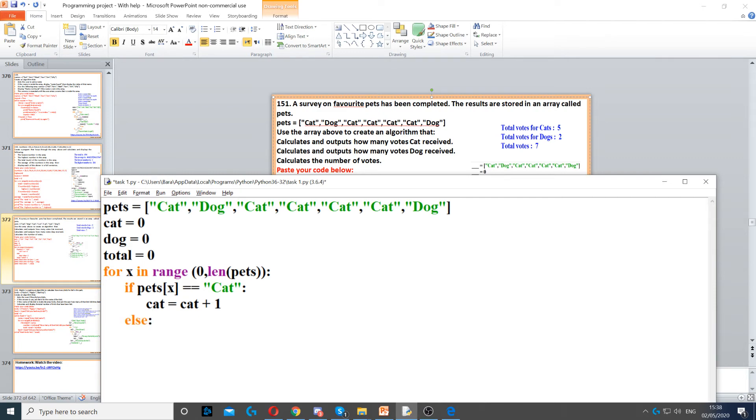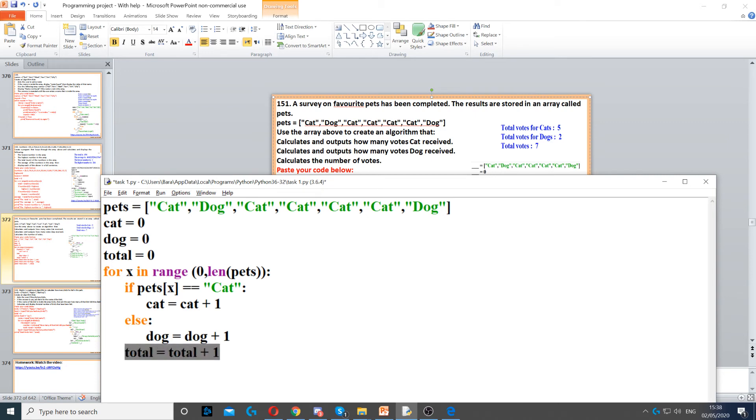Obviously, if we didn't find cat, there is only one other option, which is dog. So we just use else, and we increment dog by 1. Once we've done that, we need to also increment the total by 1, because we counted how many items is inside our array.